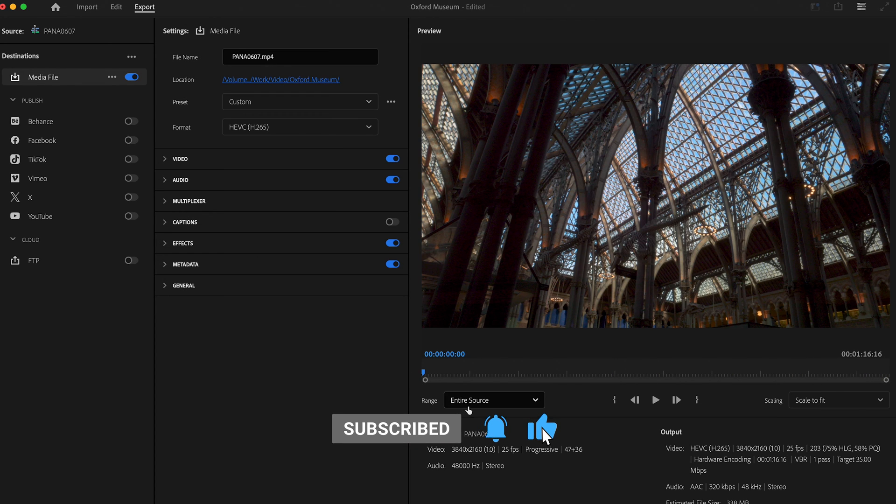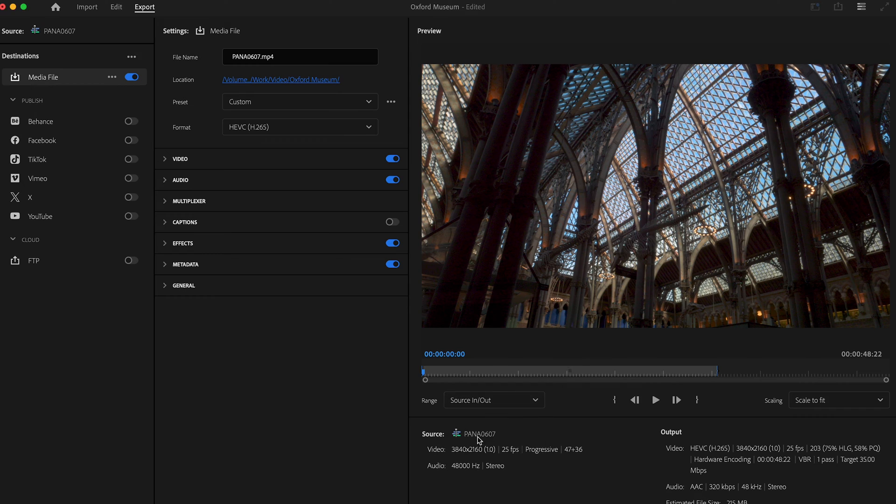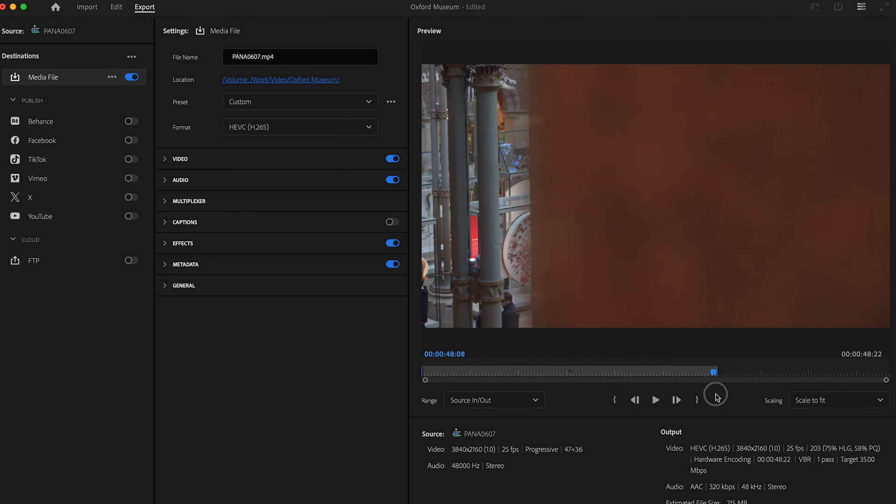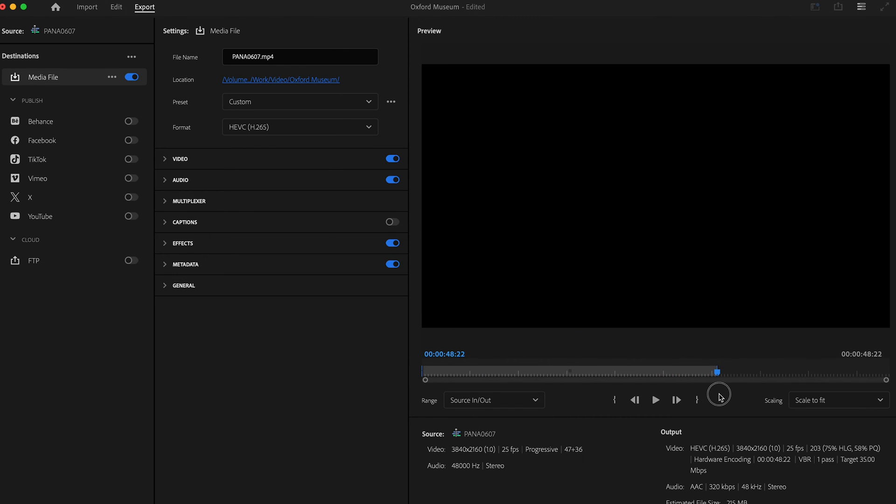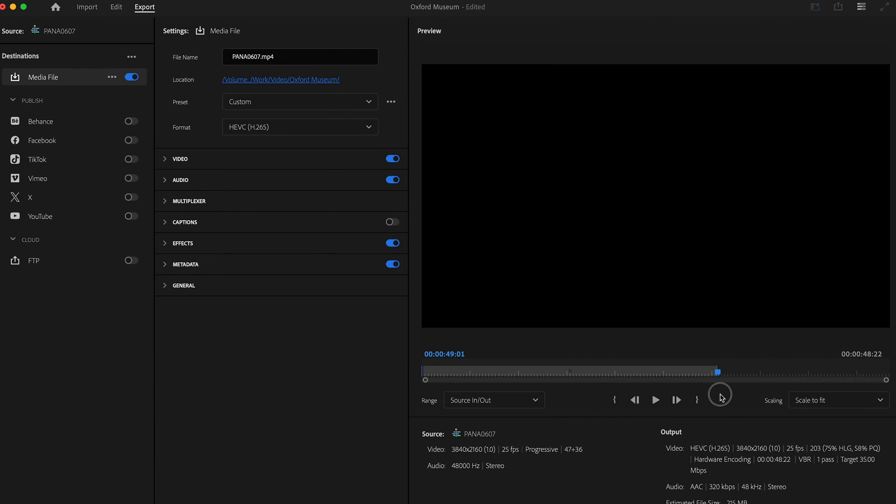So obviously we don't want that. If we click on this, we can go source in to out, and then you can see it's picked up the in and out points from our edit. It's just going to go from there to there, just to that black bit.